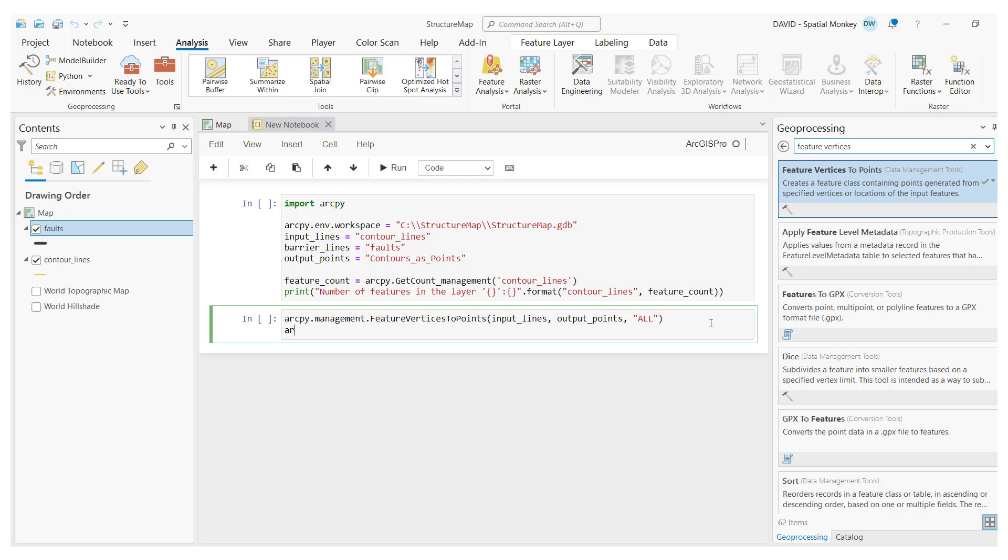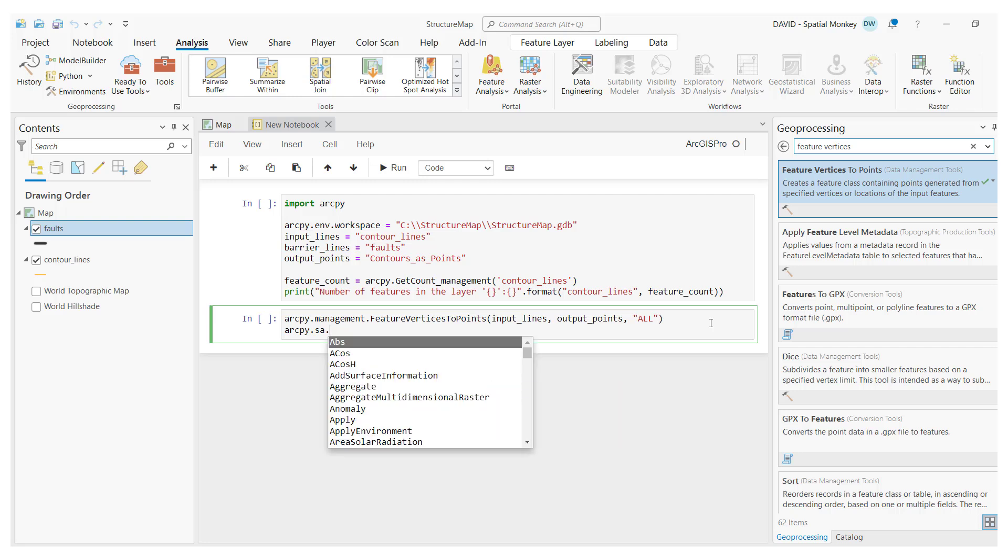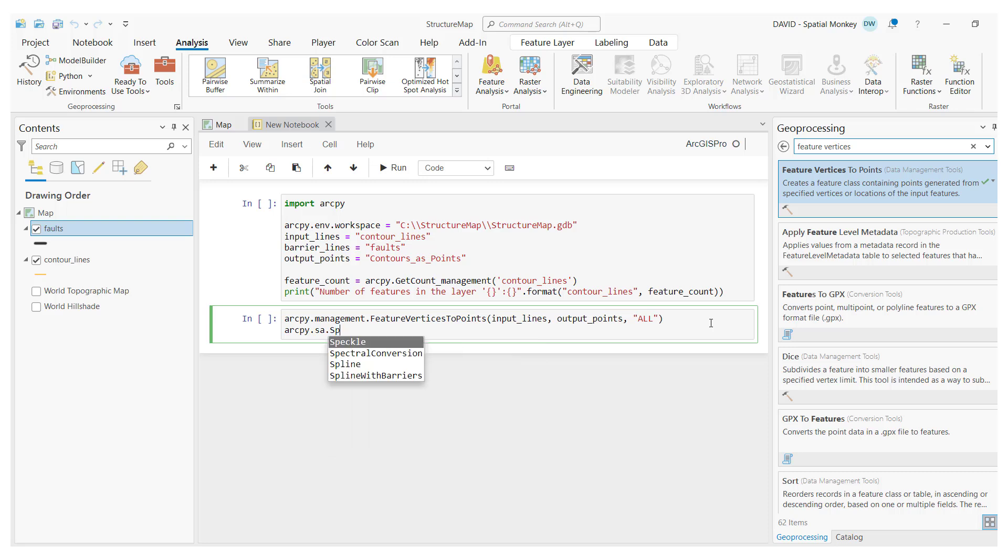Alternatively, I can type ArcPy and the library, SA for spatial analysis, in this case, and hit the tab key, and all the available tools in this package are shown. Type a couple of letters to filter further, and I can select the tool.